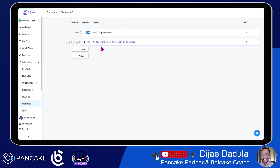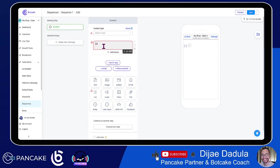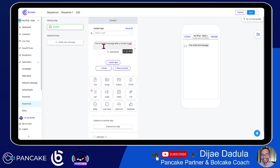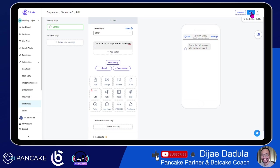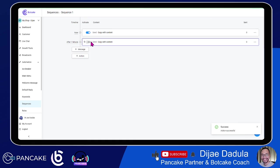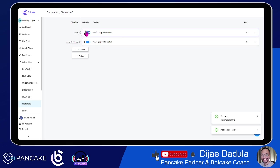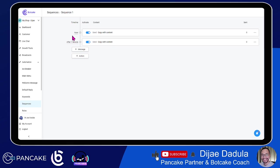After that, we'll schedule another message inside the sequence — we'll fire this after one minute. Click Save and Update. Then we'll choose the next message. We'll type: 'This is the second message after a minute in Sequence 1.' Then we'll choose Other here because it's still within 24 hours, and we can really send promo or non-promo messages within 24 hours. Click Save and go back to Sequence 1, then activate this message.